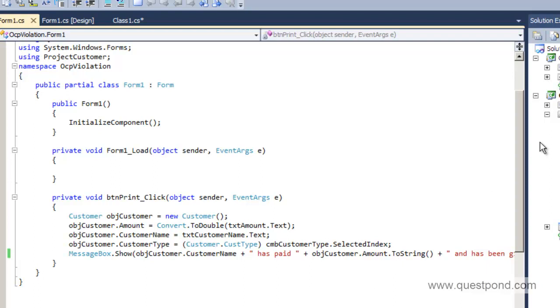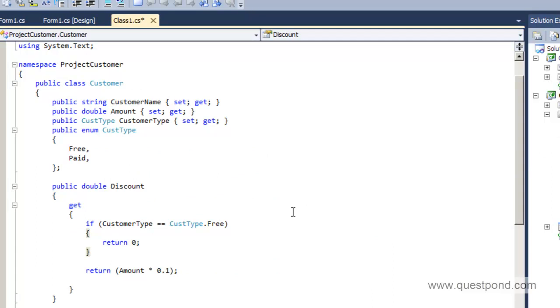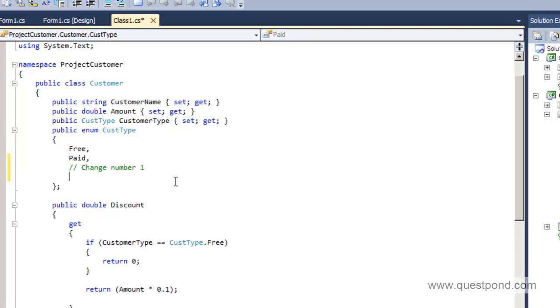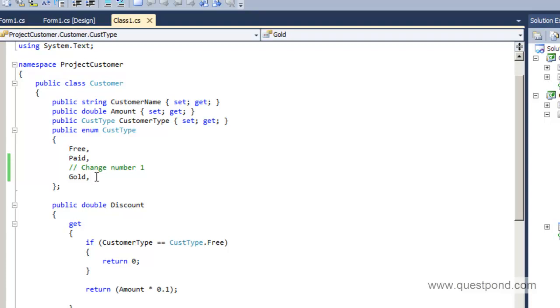What were things we need to do? First thing is we need to go to the enum and we need to add one more type here called as Gold. I will say this is change number 1. Here I will add a customer type called as Gold. This is a comma. This is the first change that we first went ahead and we added an enum called as Gold.